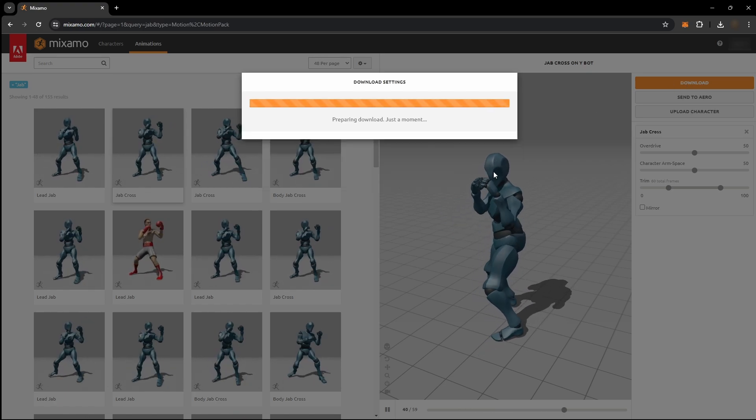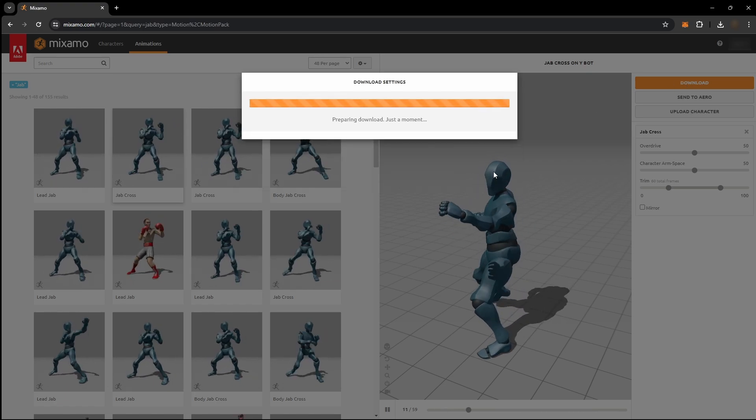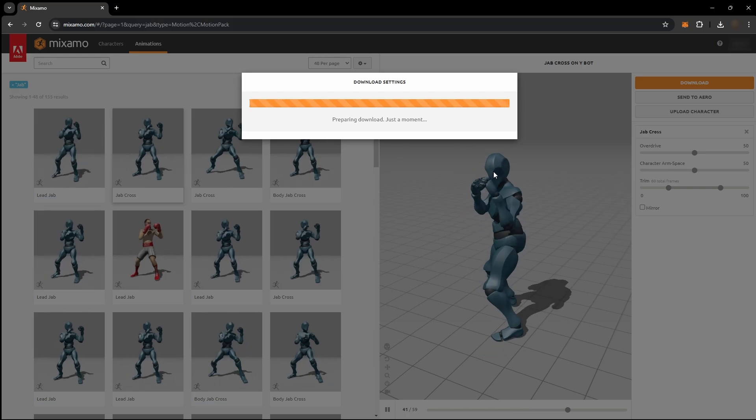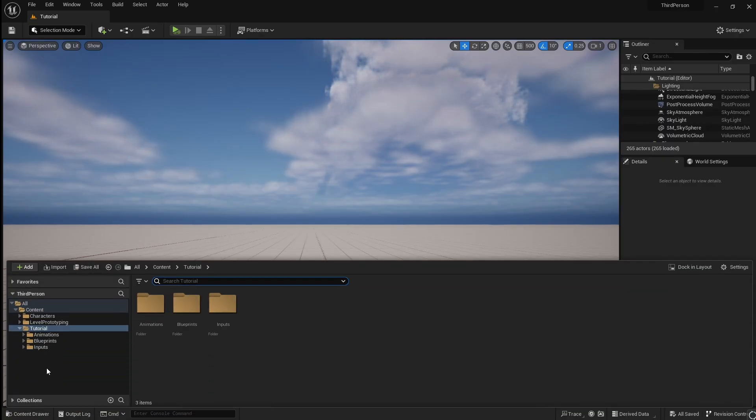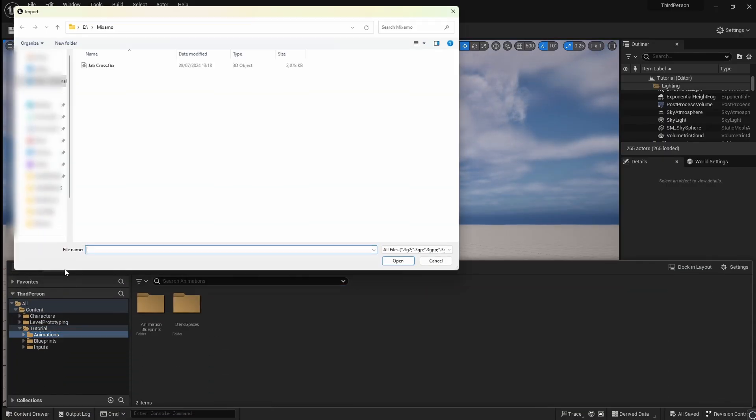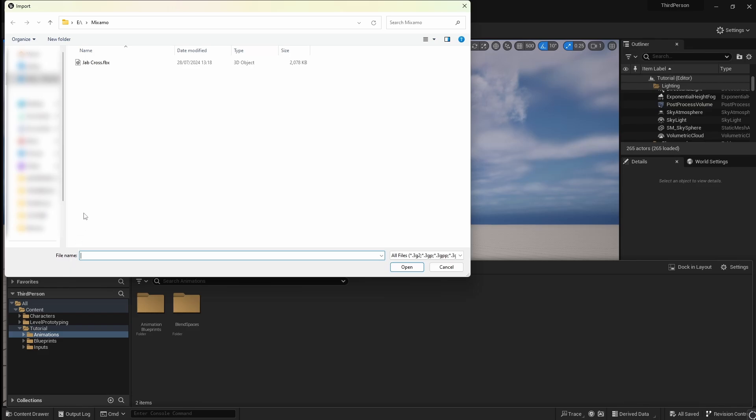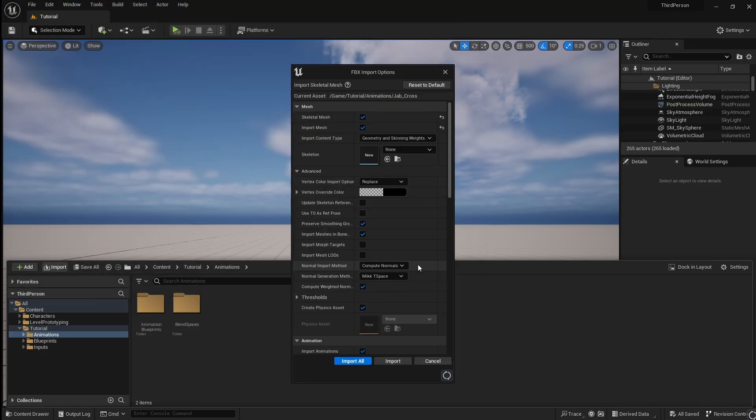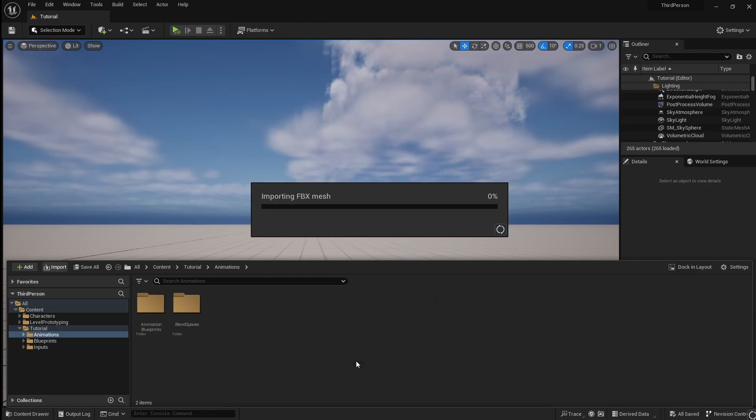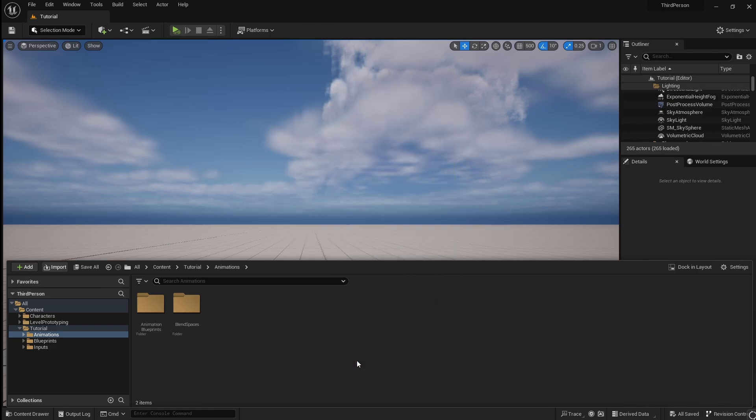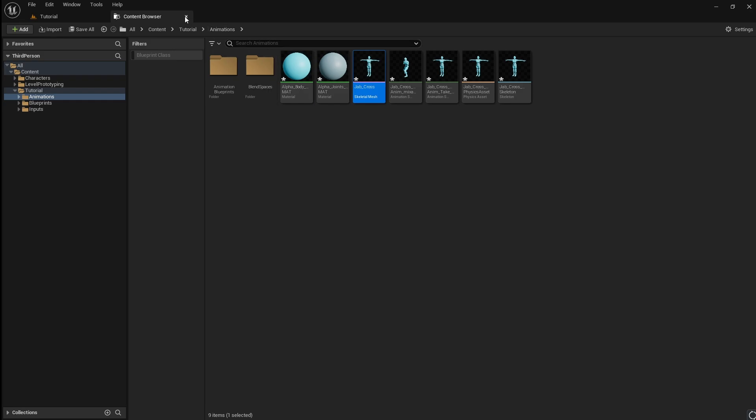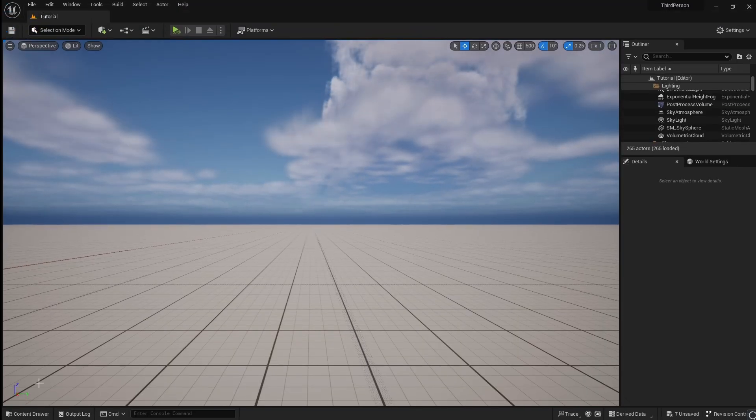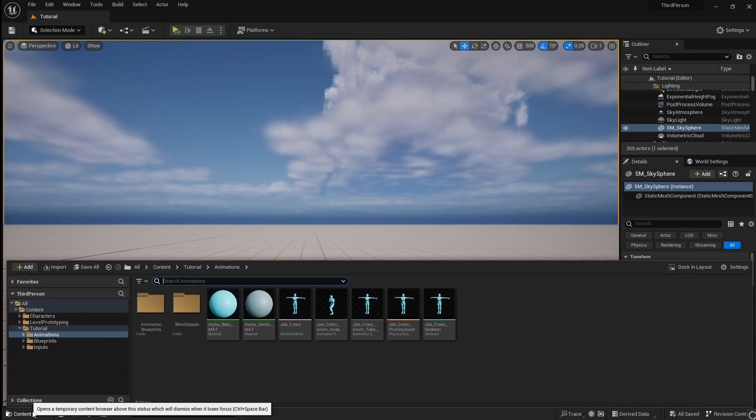Next, head over to your Unreal Engine project and go to the Contents Browser. Select your animations folder, then click Import. Locate your animation and click Open. Click Import all. You will receive some warnings, but this is fine. Just close and go back to the Contents Browser.